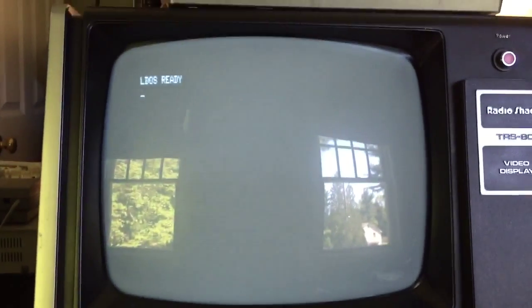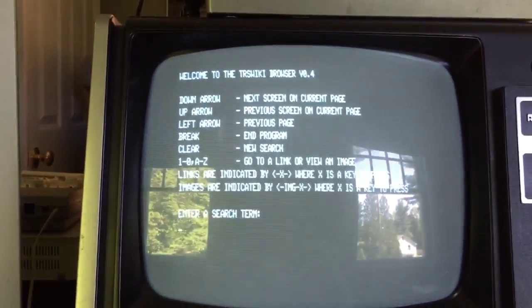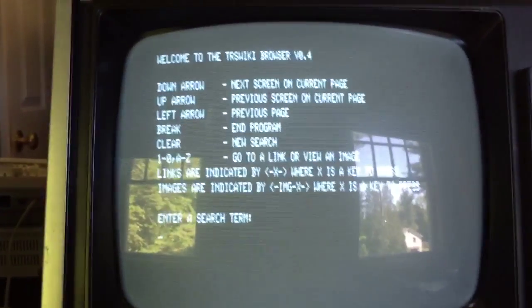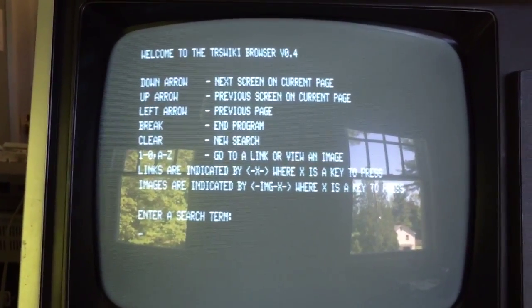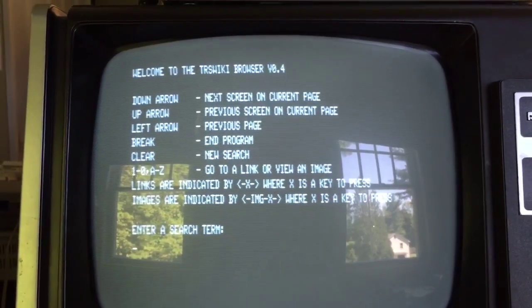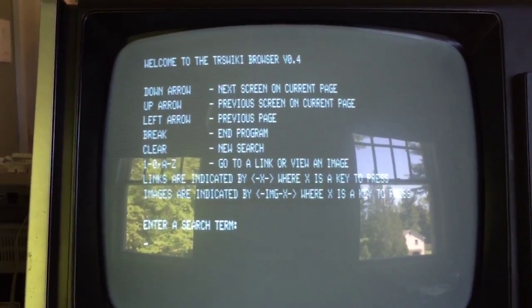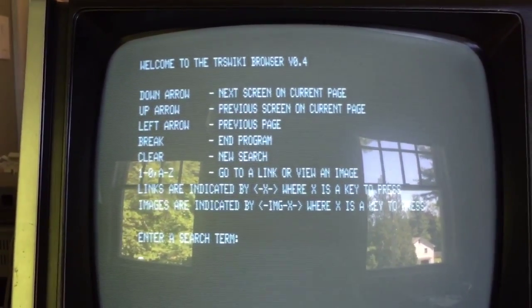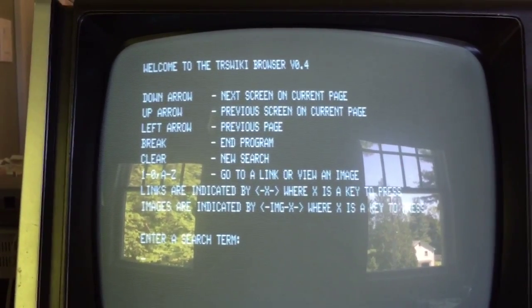Once you download the TRS Wiki browser from the website and copy it over to your TRS-80 Model 1 using the Mize FTP service, go ahead and run TRS Wiki and up comes the TRS Wiki main screen, which has instructions on how to use the browser.